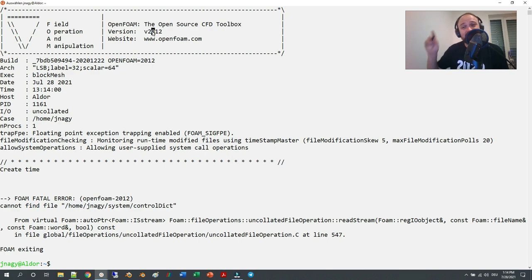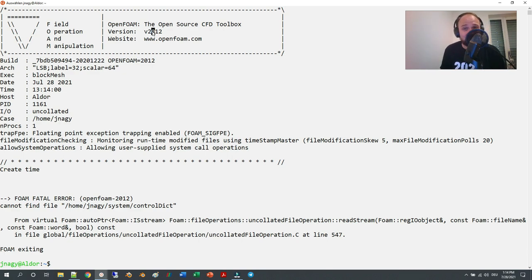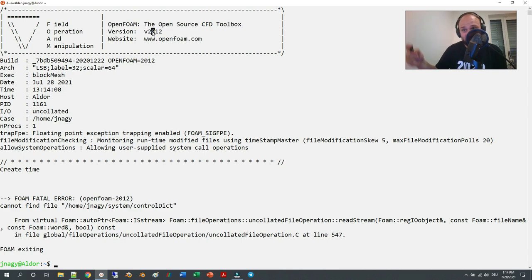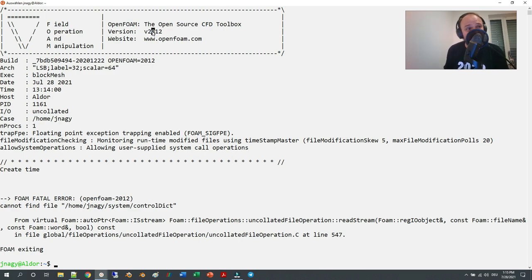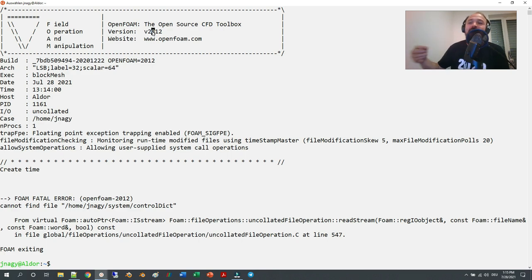Soon, once WSL2G is out for the public and not just a pre-release, then I will do an installation video on how to install OpenFOAM—first with how you install WSL2G, and then how you install OpenFOAM version 2106 within WSL2G.